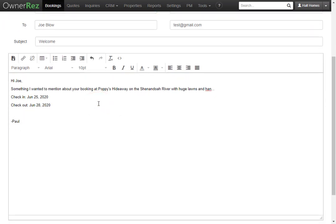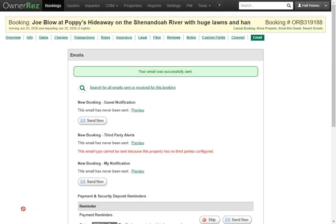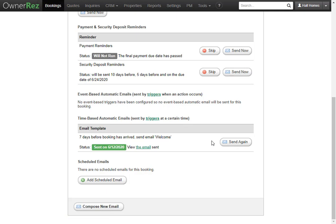Any event-based triggers that you create will show up under here. Those work the same way that you can skip, click, or send now. That is how you set up an email template and trigger in OwnerRez.